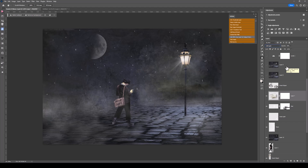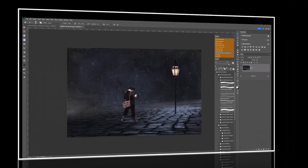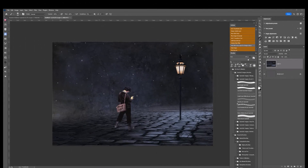Now I'm going to show you how you can use brushes to get a similar look. Let's have some fun adding in light, mood and atmosphere using brushes.